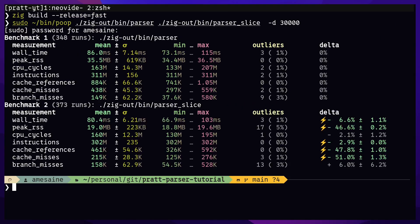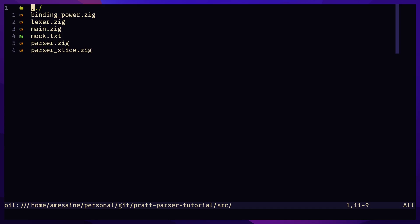Just a simple change and we've reduced our memory usage in half. Now instead of using pointers,